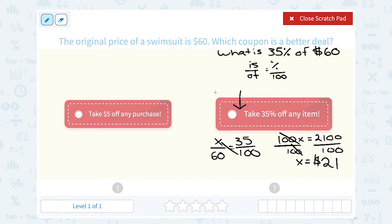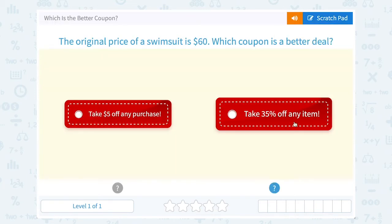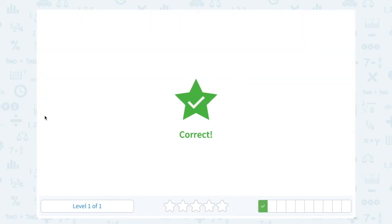Even if you didn't figure out the exact dollar amount, you could estimate: 35% is a little more than a third, and a third of 60 is 20, so this would save a little more than $20. So even at a quick glance, you can see that 35% off is going to be a better deal.